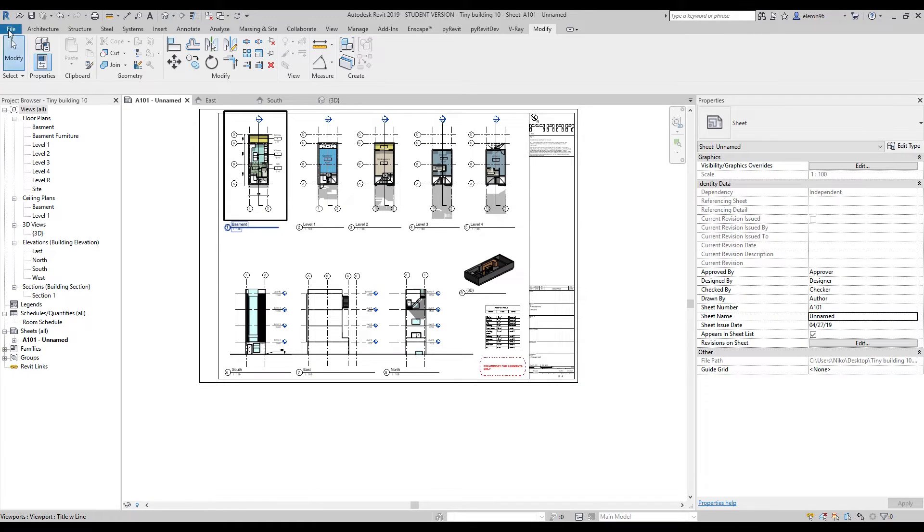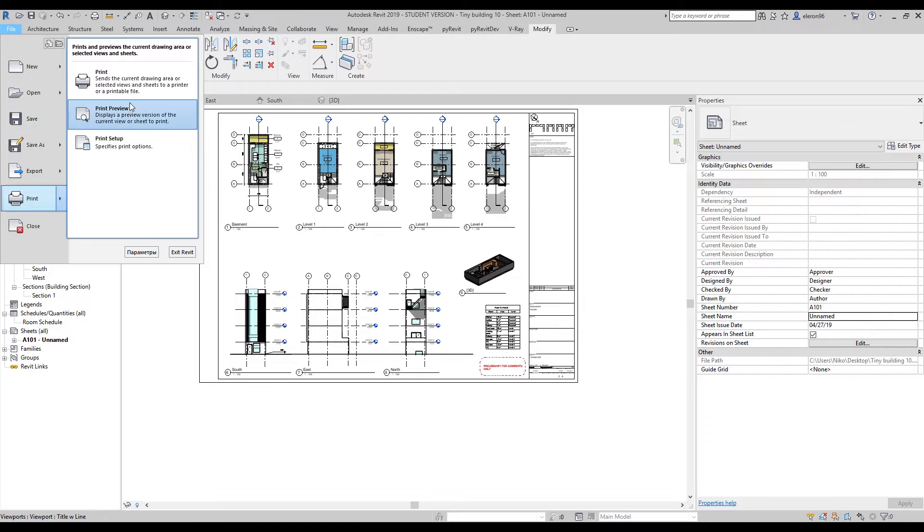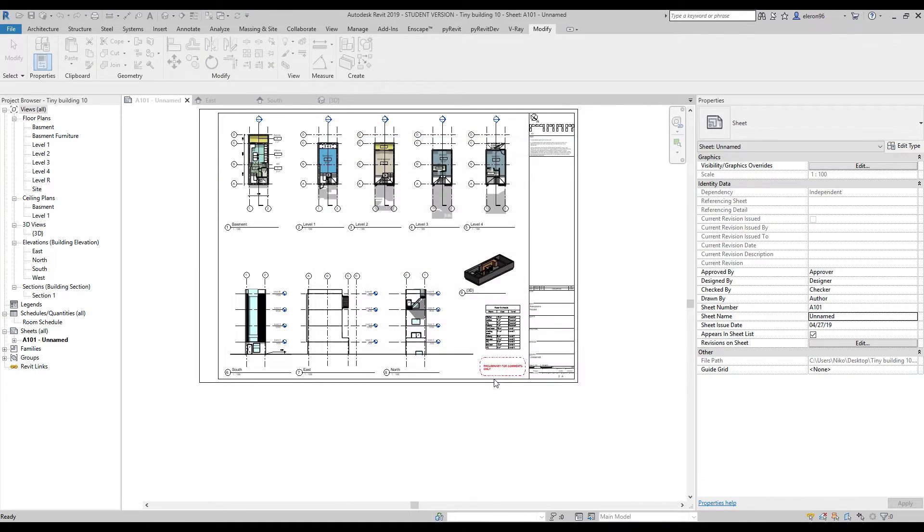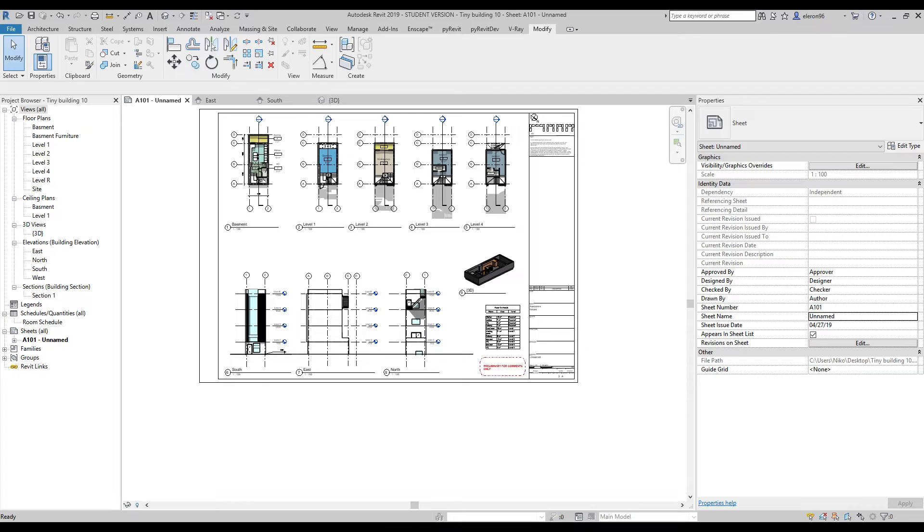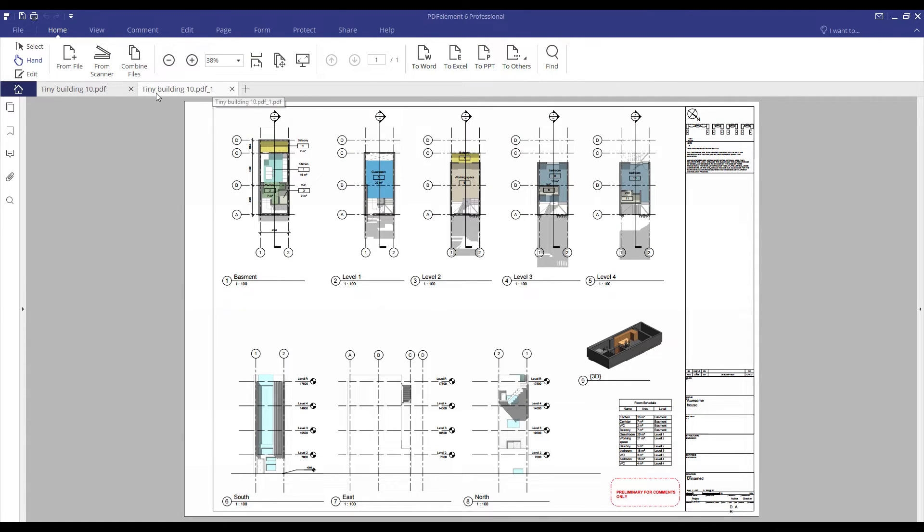Let's go back and print it one more time again. Everything is the same, let's say okay. Just wait a few seconds, it won't take much time. Okay, it's out. Let's go back to our PDF Element and you will see one more tab here. Just a few seconds, done.